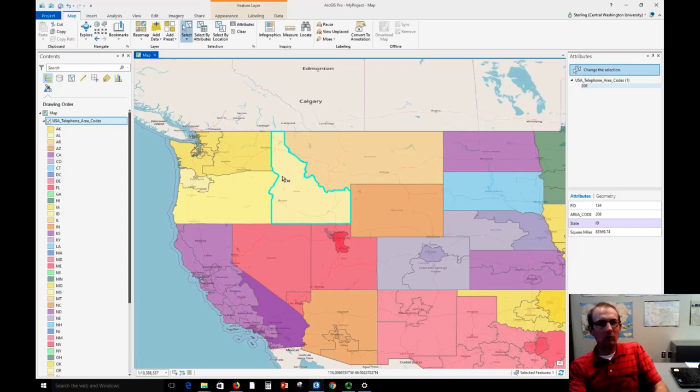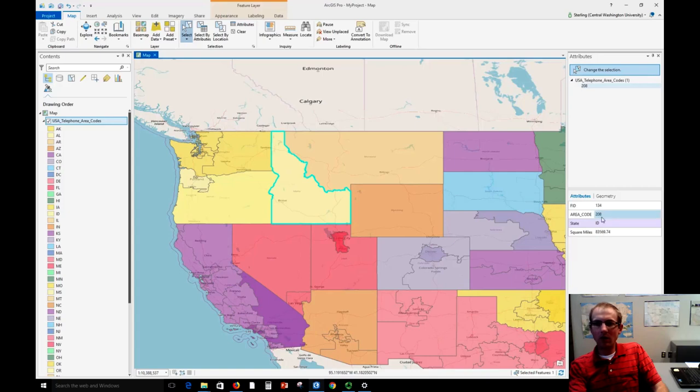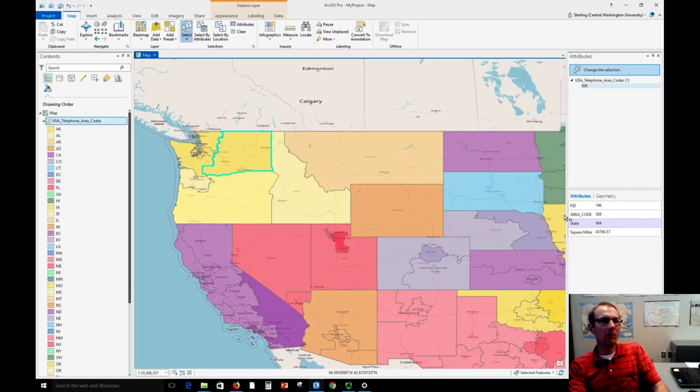But you can do that with streamed vector features. So I've highlighted this and now I can see all the attributes. This is area code 208. We go to Washington, we can see our beloved 509 here, and we can explore the rich attribute information that was streamed into the browser in that way.